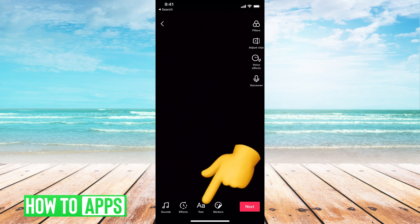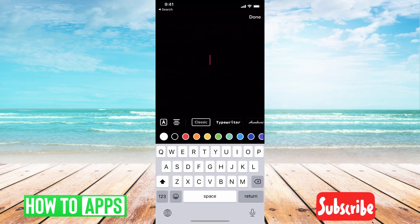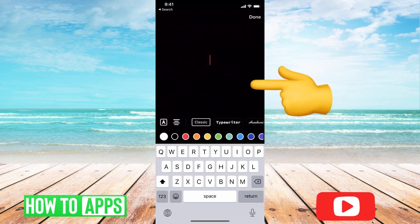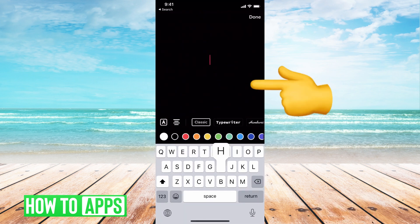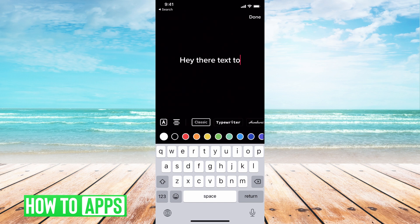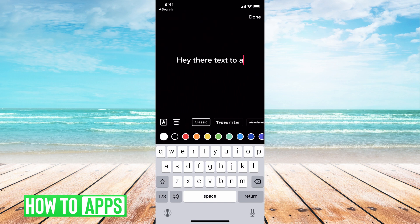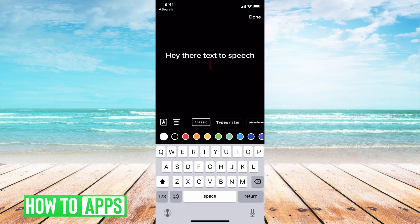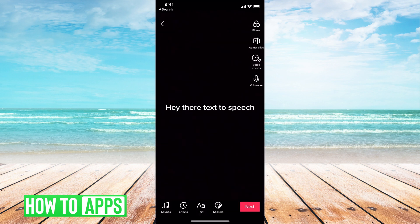Then what you want to do is hit the text icon right here and type in what you want it to say — a speech. Then hit return, done, at the top right.